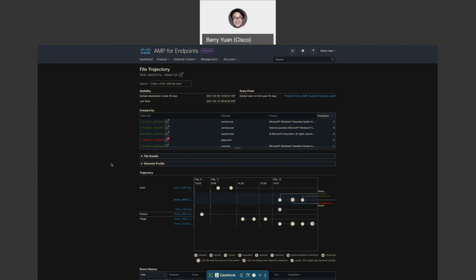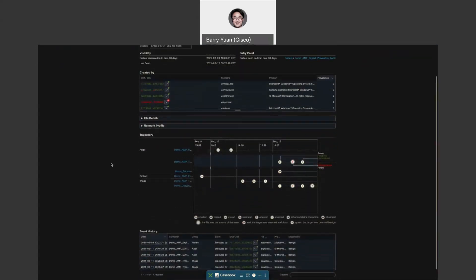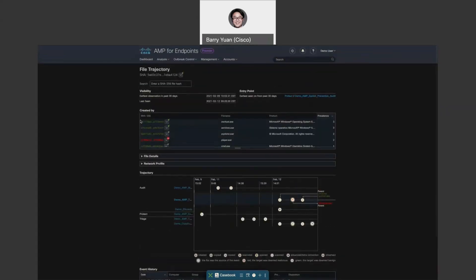So basically, you can see that through the file trajectory, we can put the whole story about how the malicious file got into your environment pieced together in front of your eyes. You can take quick actions right here. That's what I really want to show you.